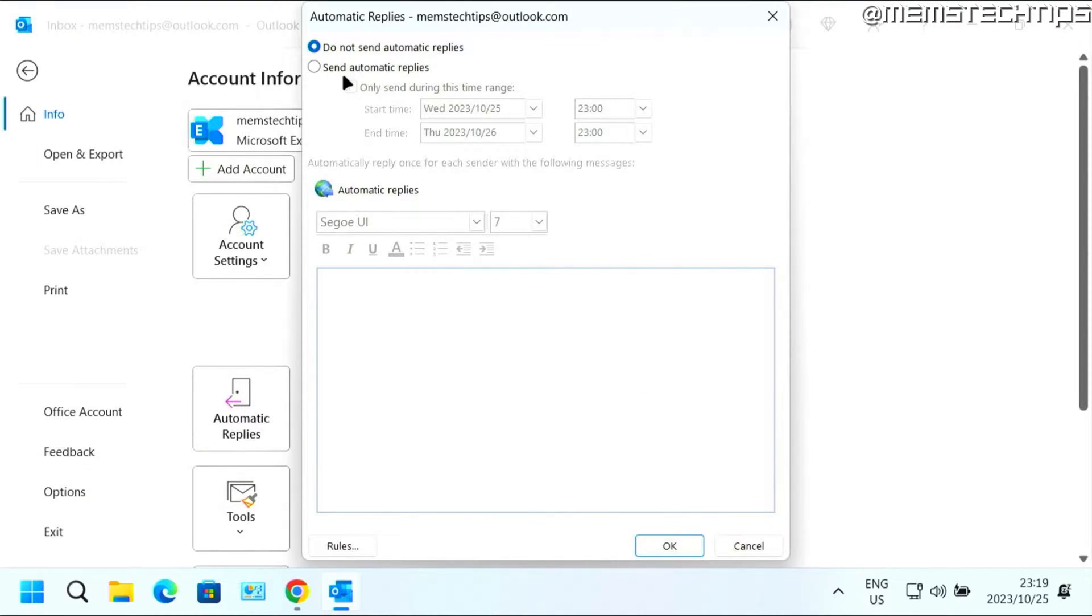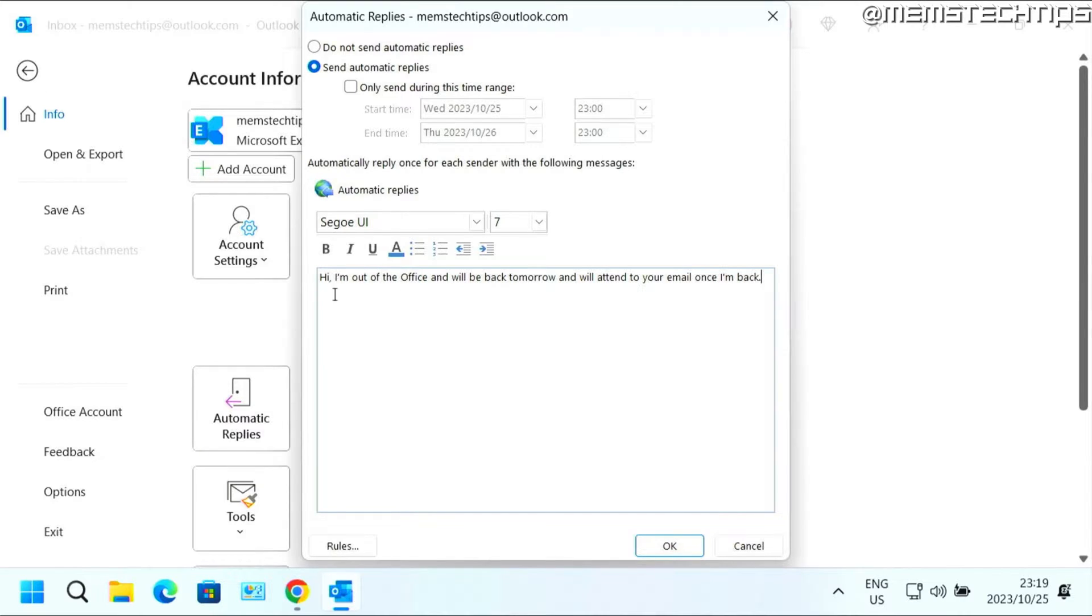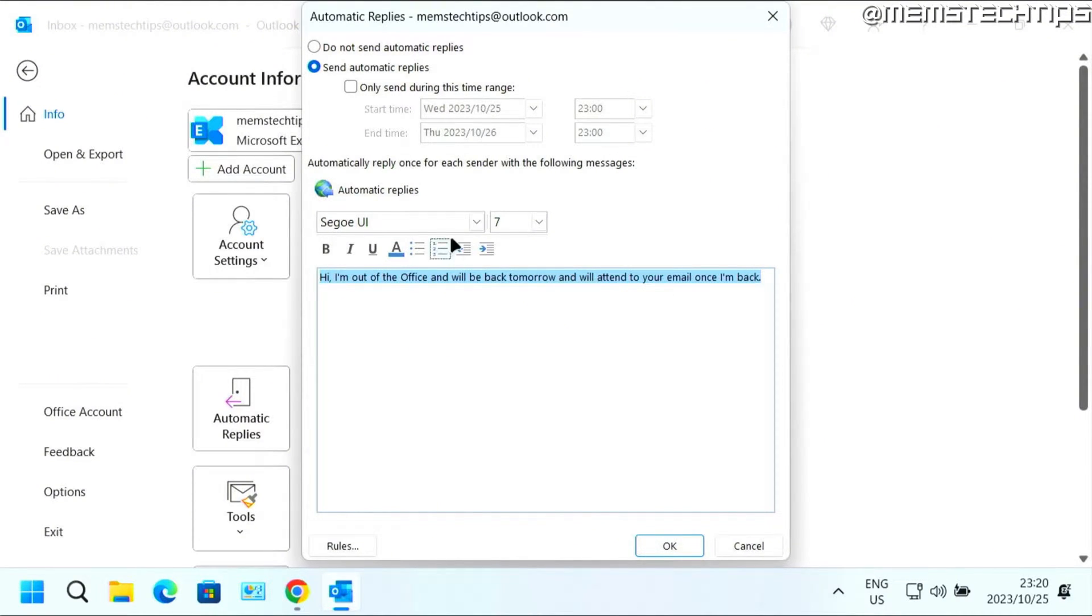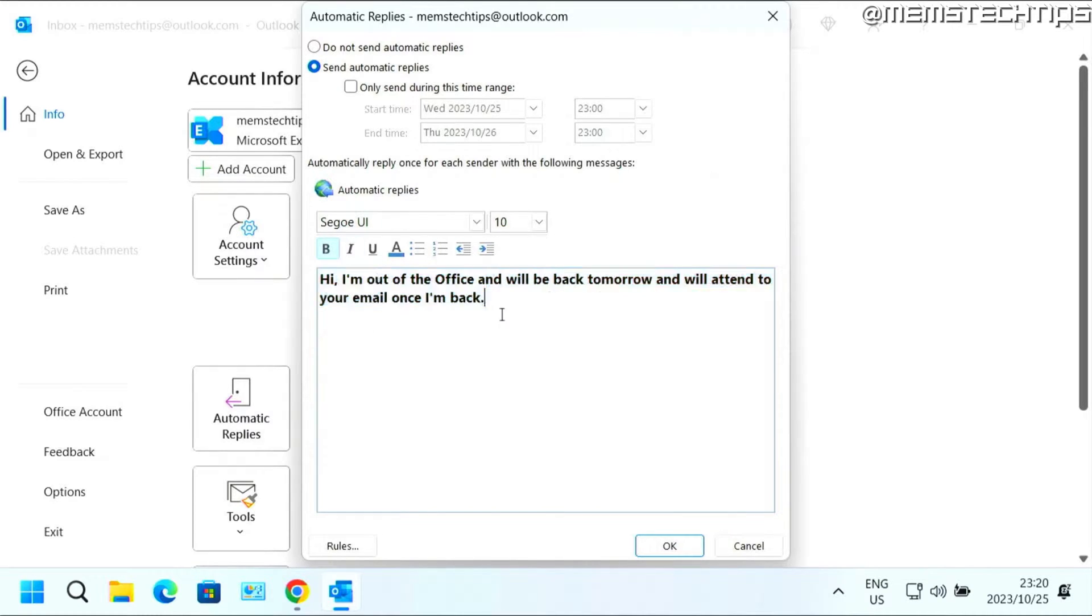Then here you can change this to send automatic replies and then down here you can type your automatic reply. You can set up an out-of-office reply and type a message according to your needs. I just typed an example message here that you can see on screen now and you can also change the font size and any formatting that you would like to add to it.